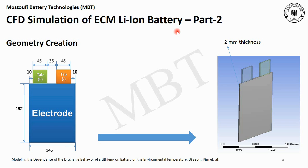After completing the sketch and creating the geometry, we will have a three-dimensional model of the single-cell battery with two millimeter thickness in ANSYS software. So let's go to the ANSYS software and create this geometry.